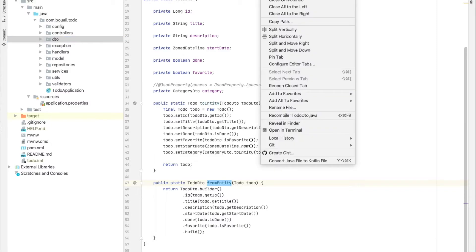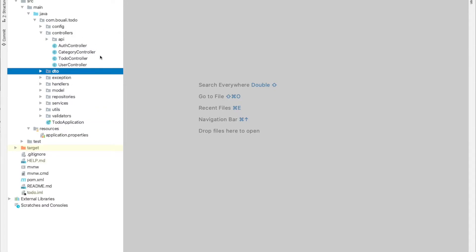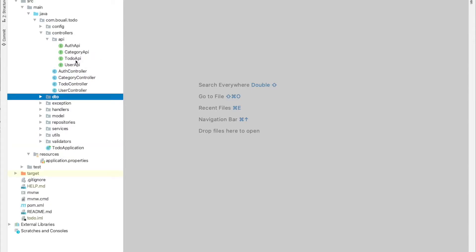Now I'll go through the same scenario we discussed. For the controllers, I created an interface for each controller as a service contract. If I want to create a second implementation, I always have to stick to the same methods, so all API versions will work correctly. Let's start with the category API.